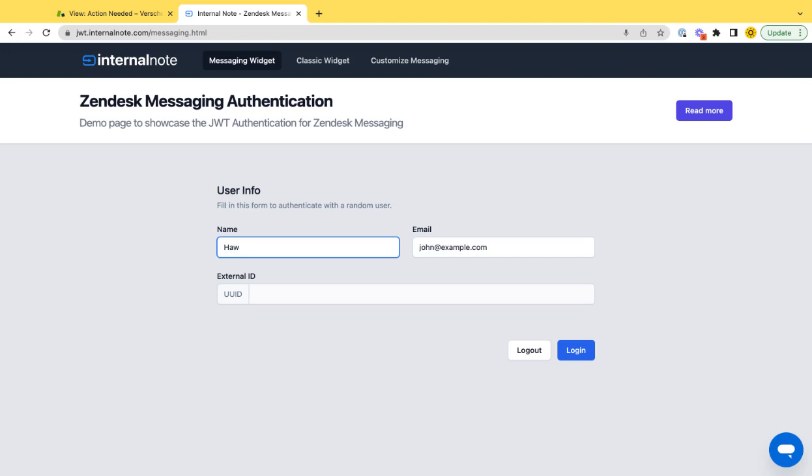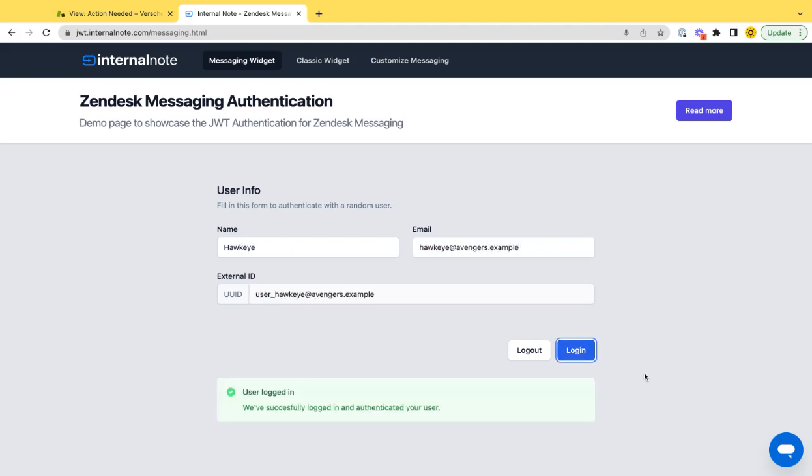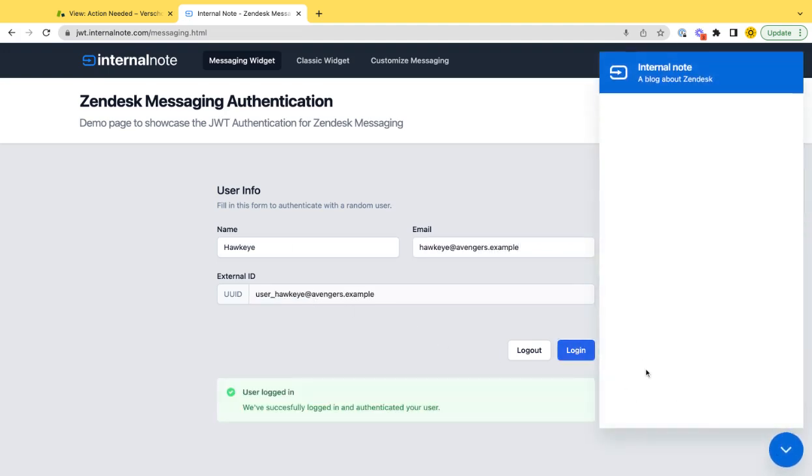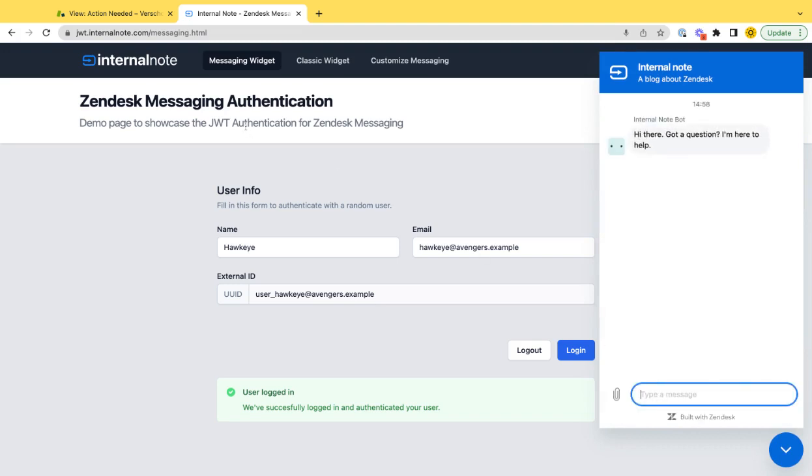First things first, if I do a user like this and I do a login, then it's logged in. This is my flow. Starts the Zendesk messaging.